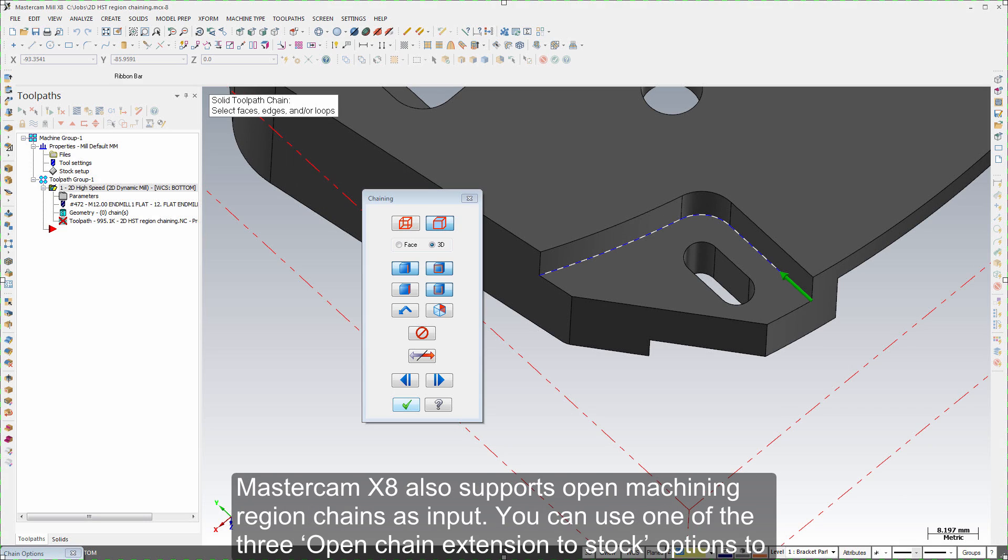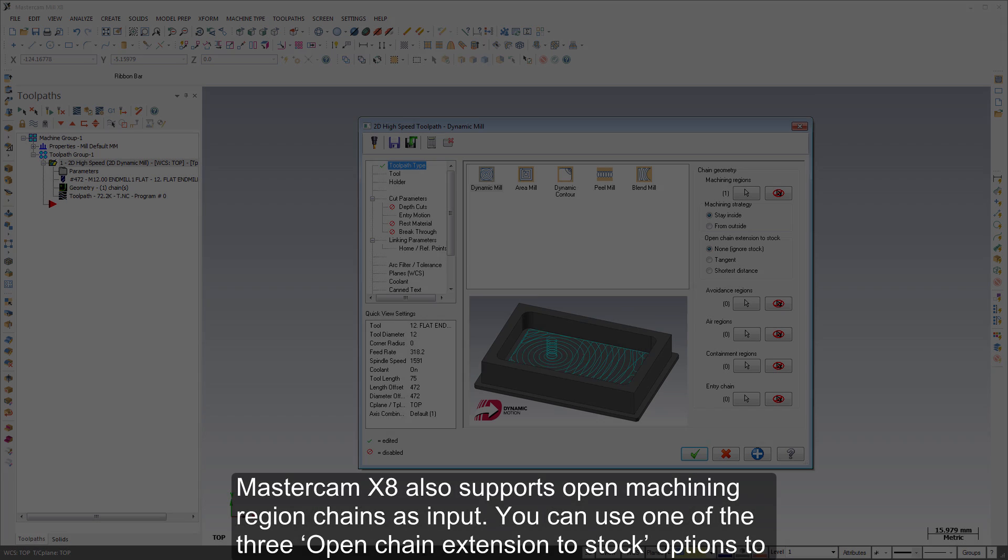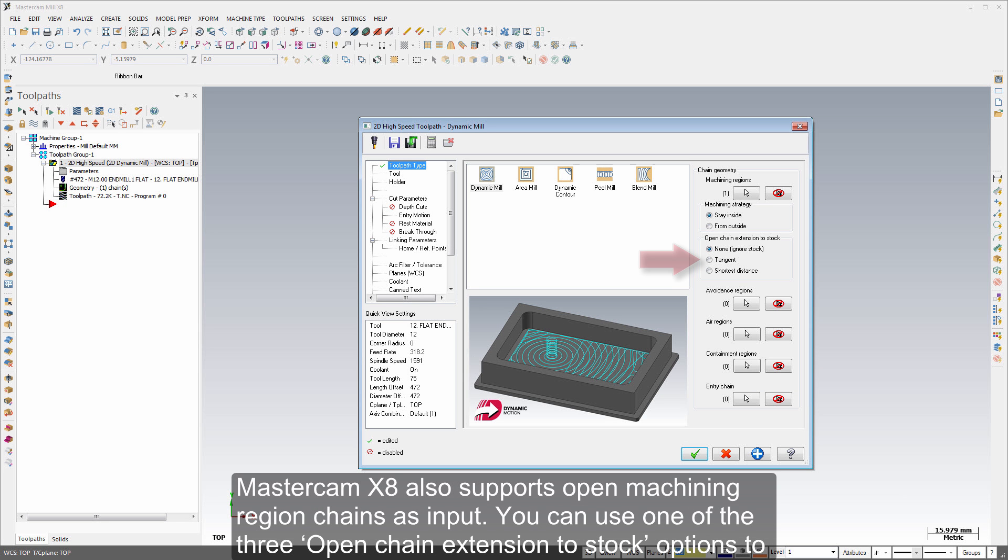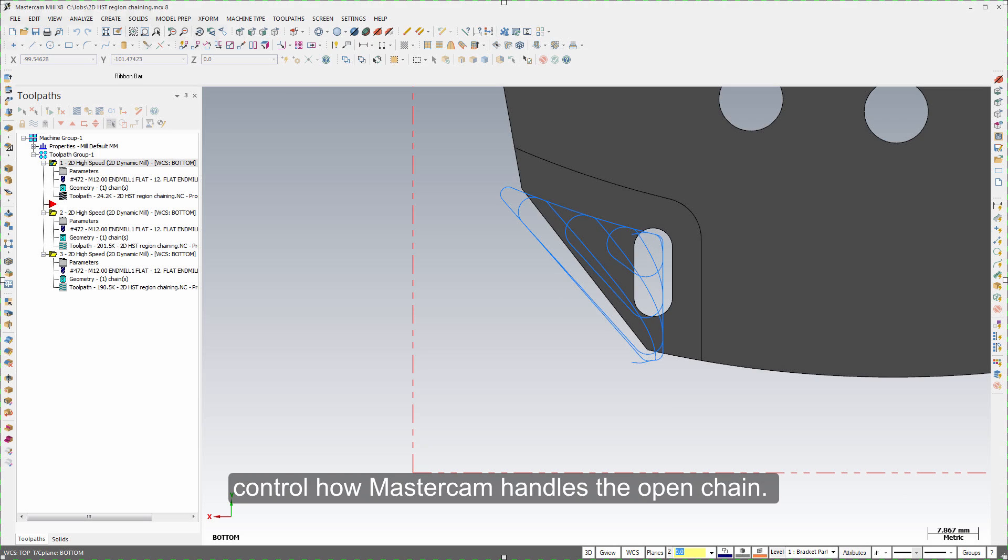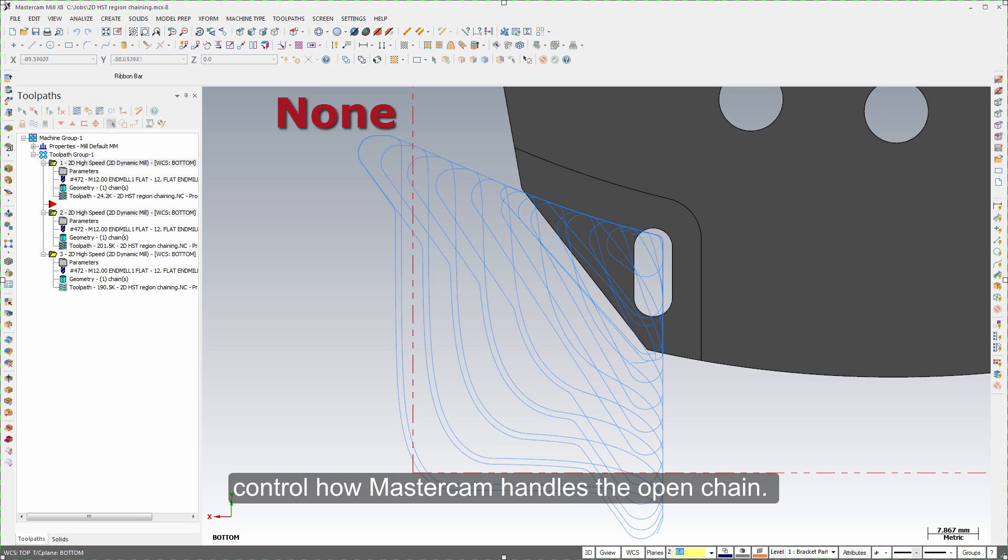Mastercam X8 also supports open machining region chains as input. You can use one of the three open chain extension to stock options to control how Mastercam handles the open chain.